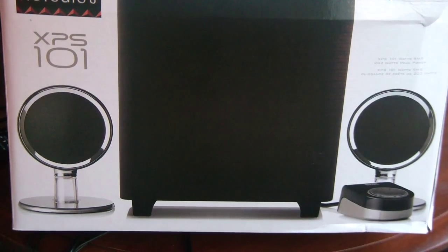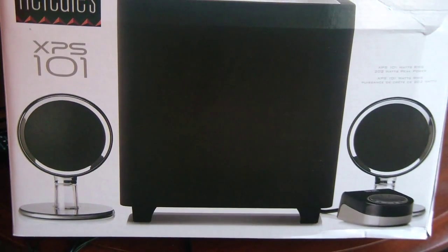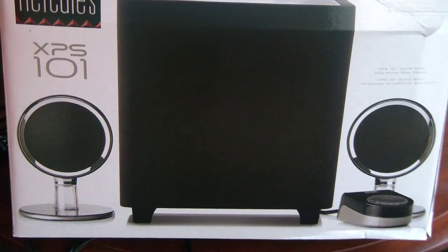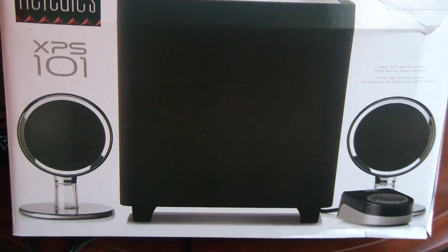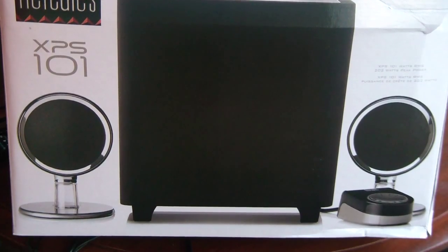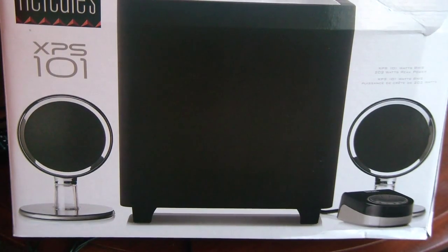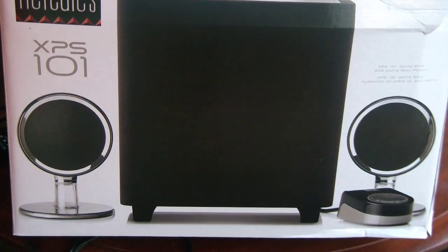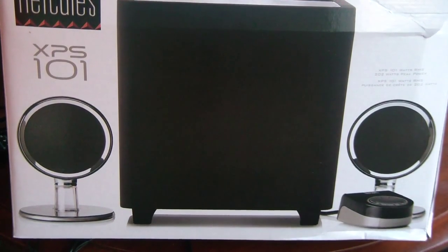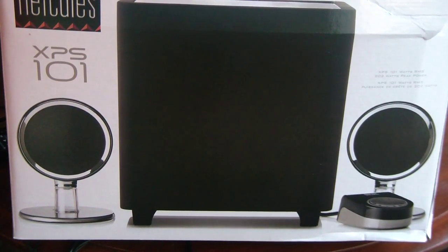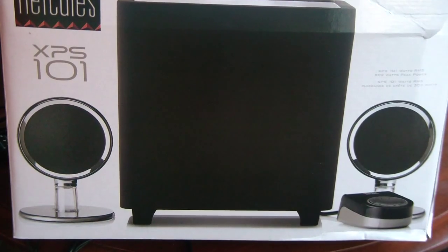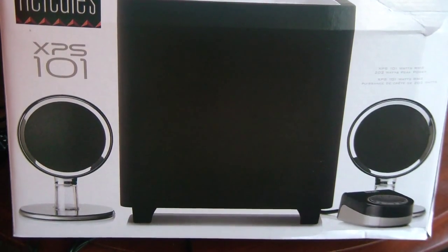Hey, this is Michael and today I'm reviewing the Hercules XPS 101 Multimedia Speaker System, 2.1 as they say.